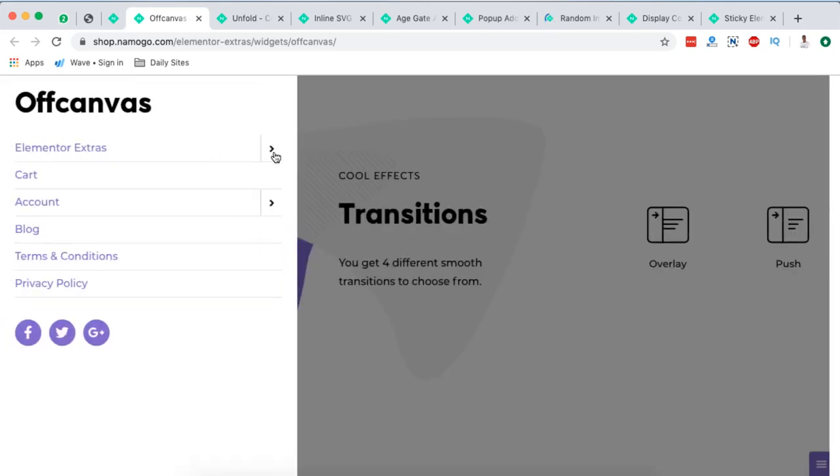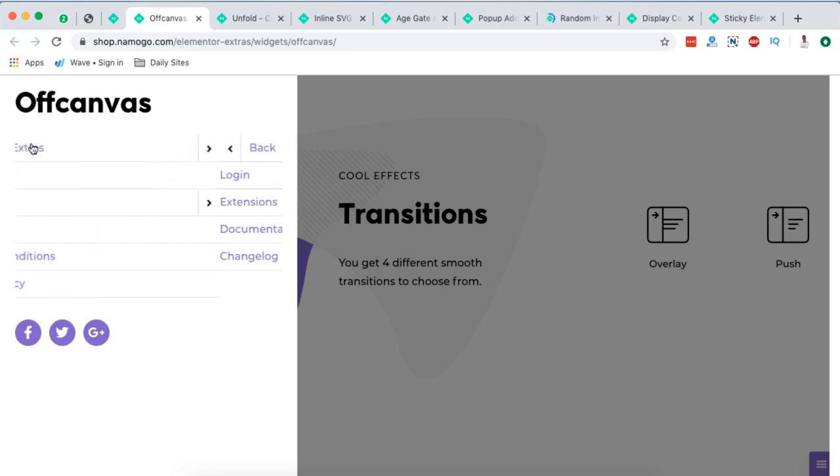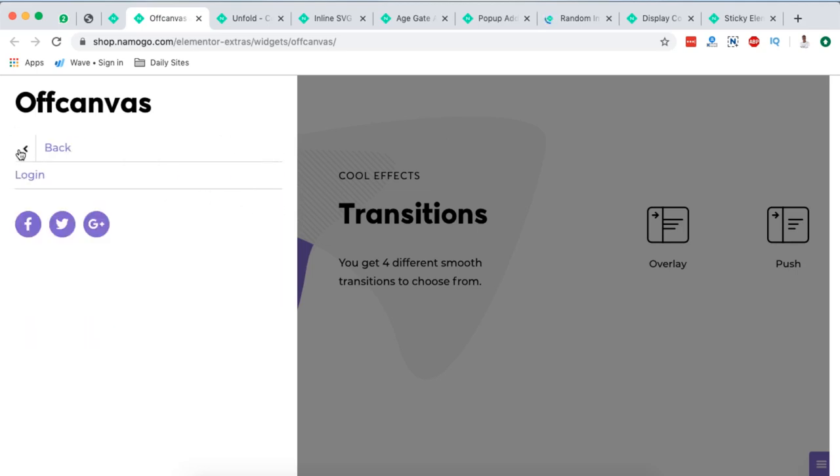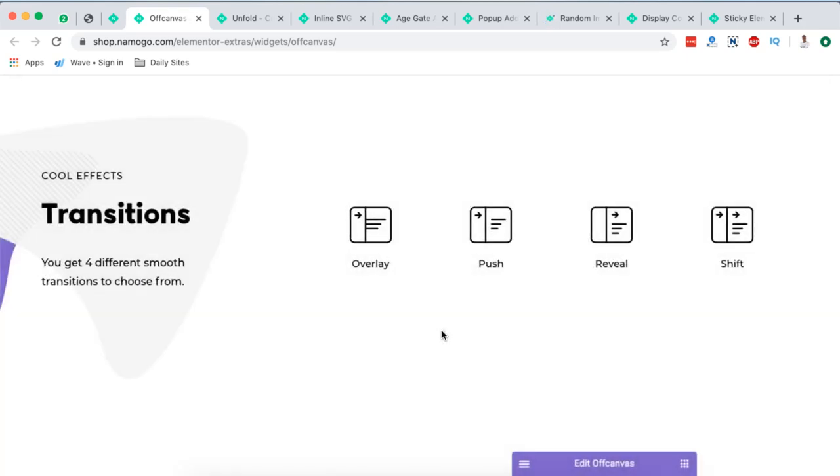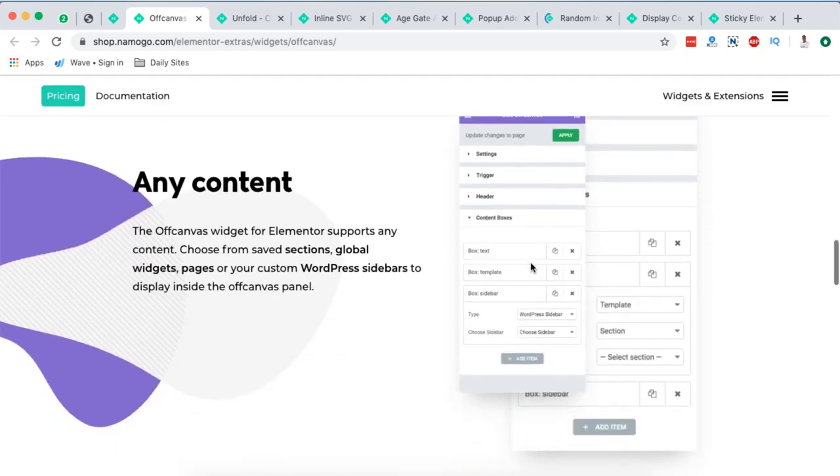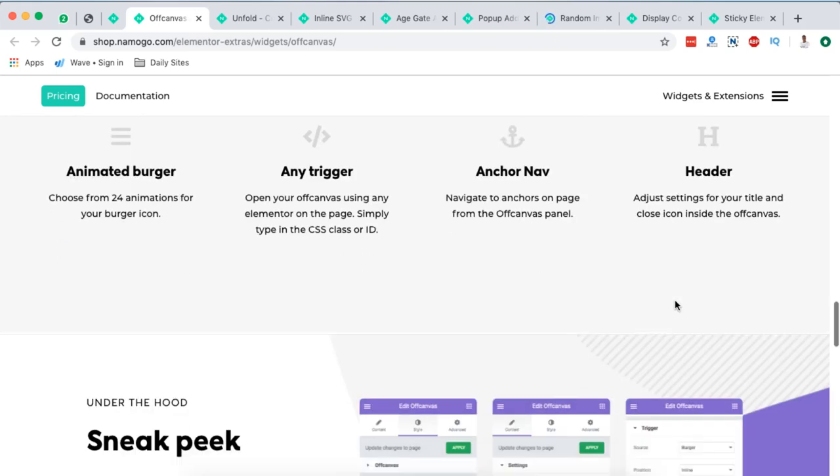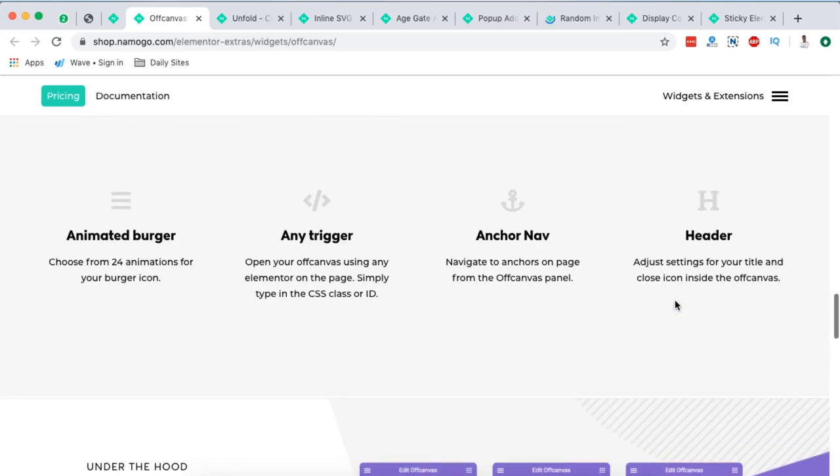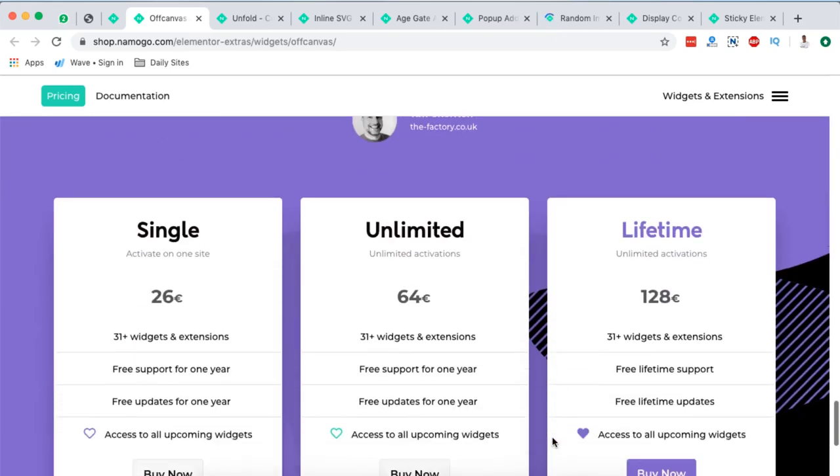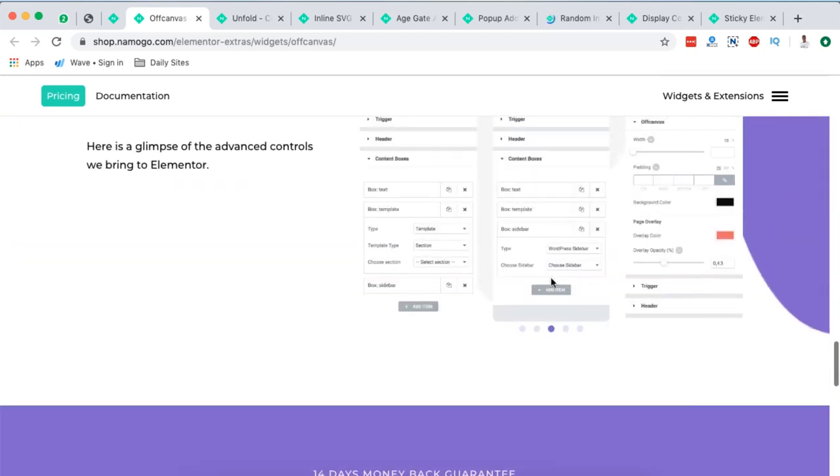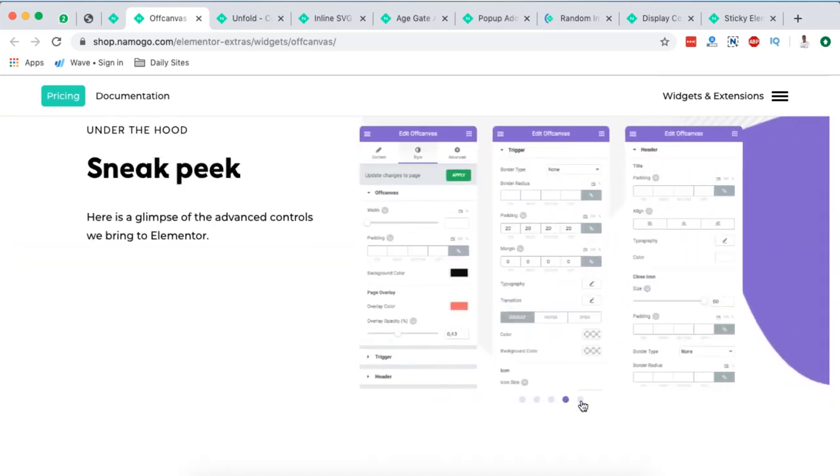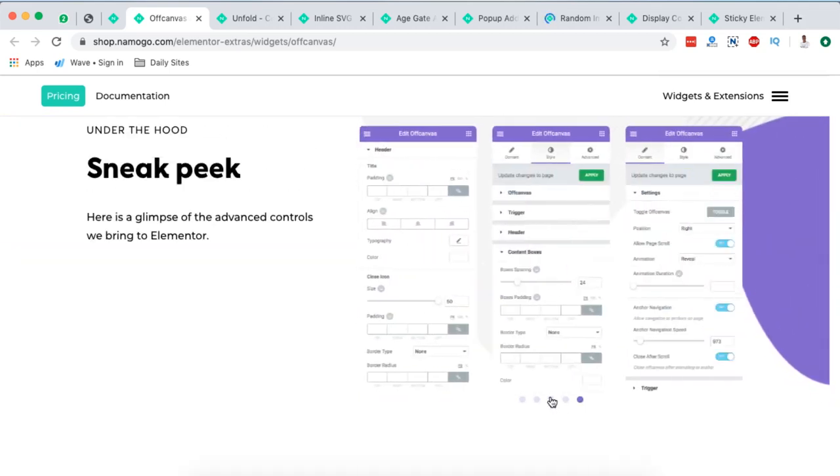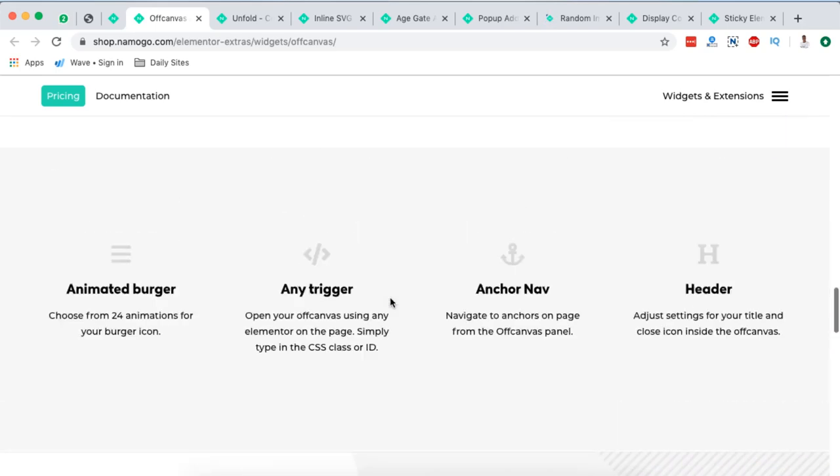And of course you can navigate through these sections or these menu items or whatever you added in your off-canvas section. And a sneak peek of the back end. You have a lot more customizations. You can add that to anywhere. You can add triggers and a lot more other possibilities. And so that is the Elementor Extras of Canvas Element or Widget.